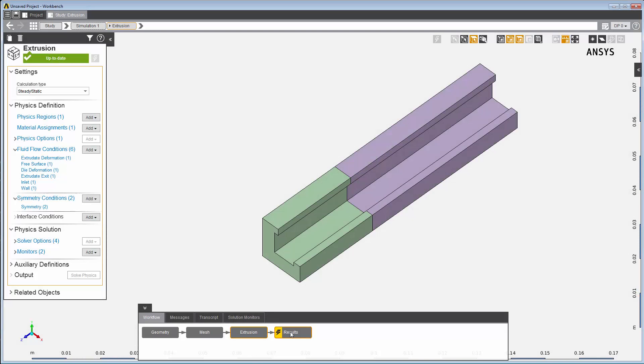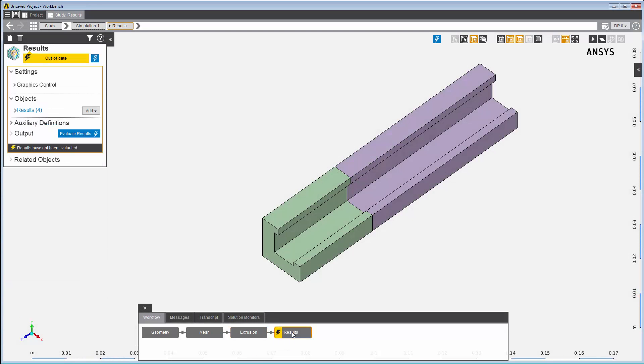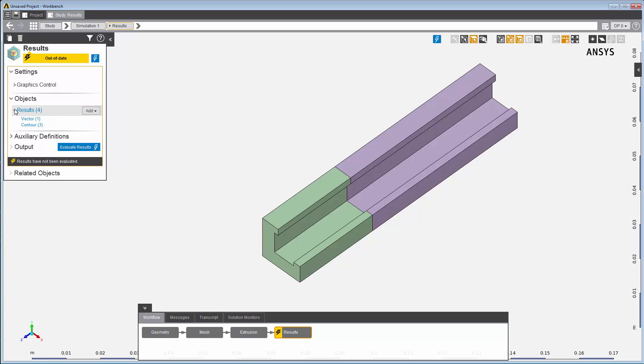When the solution is complete, I can review the results of the simulation. Three contour results objects and a vector result object have already been created as part of the template. The contour results are for velocity magnitude, pressure, and shear rate.